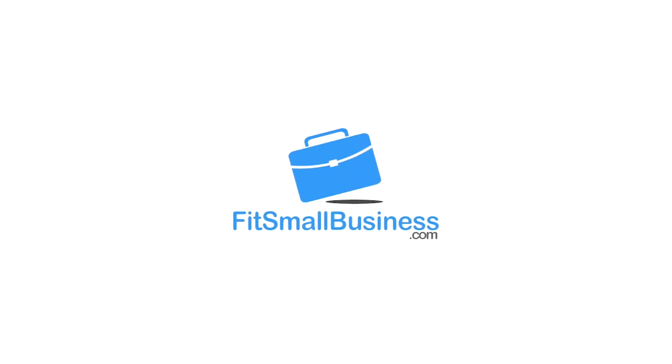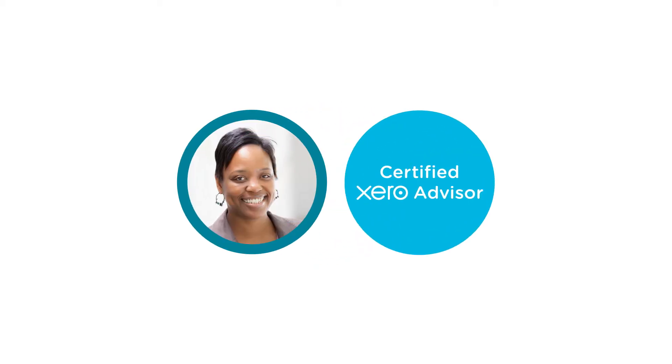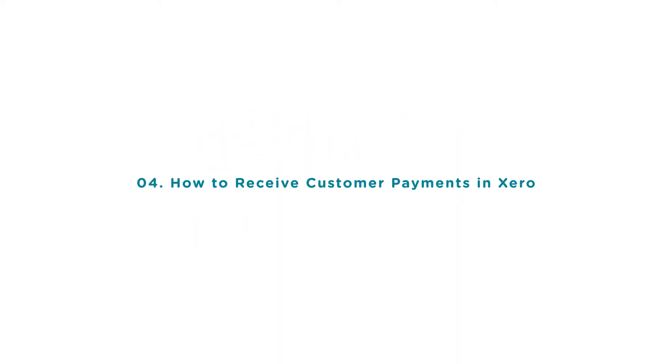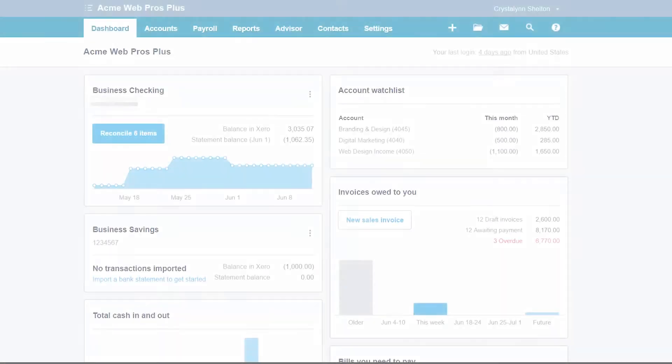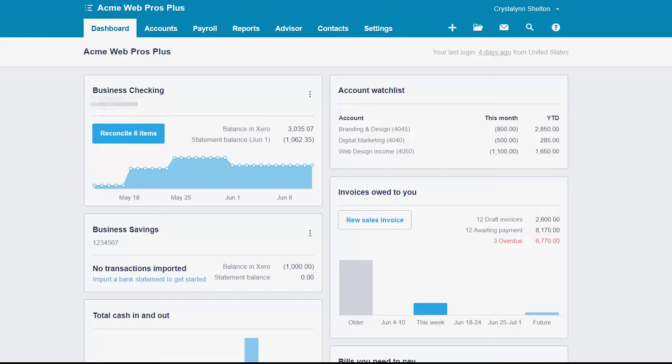Welcome to the Fit Small Business Xero training course. In this lesson we're going to cover how to receive payments in Xero. To follow along with me, log in to your Xero account now or click the link below this video for a free 30-day trial of Xero. You can also click this link to access our full Xero course and other helpful resources. Let's get started.